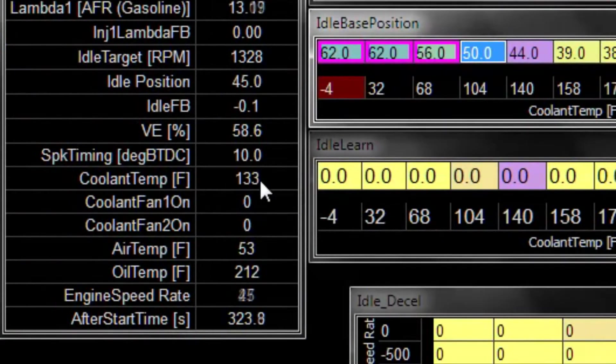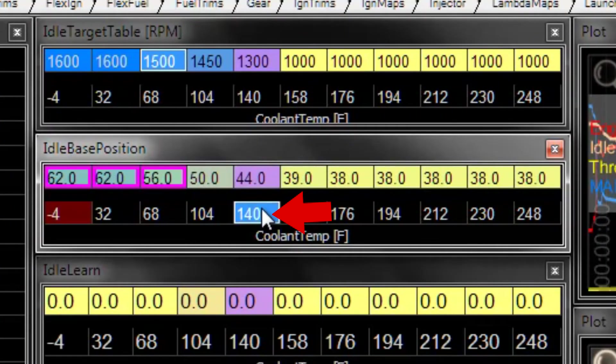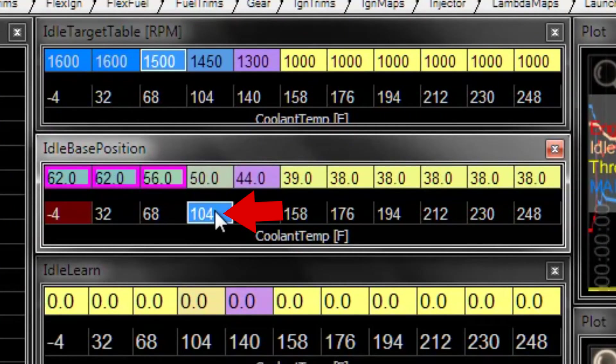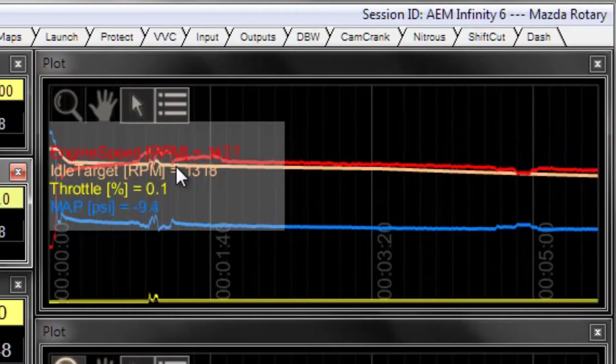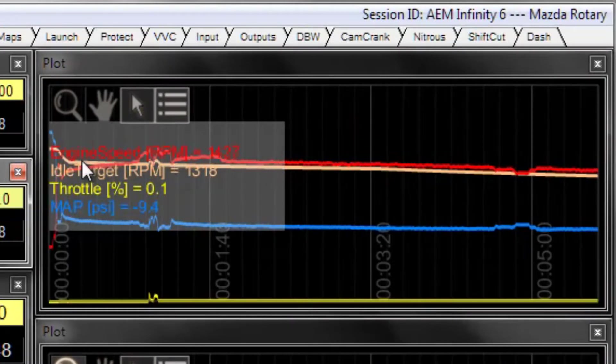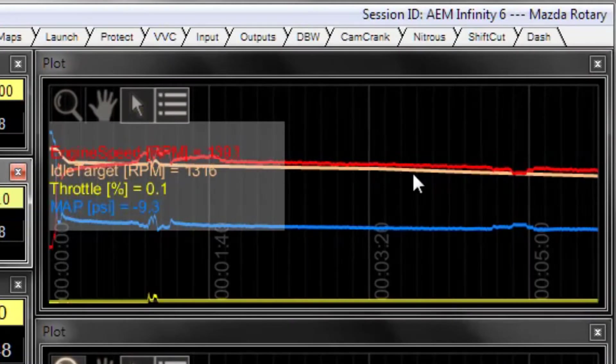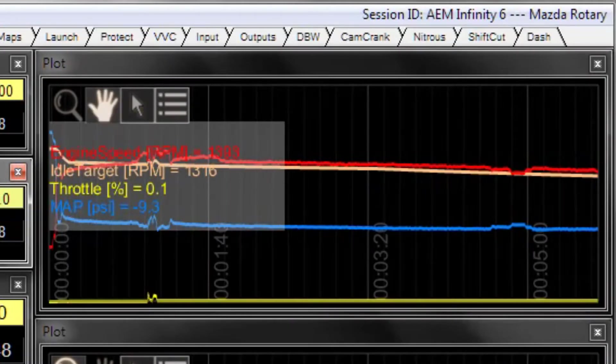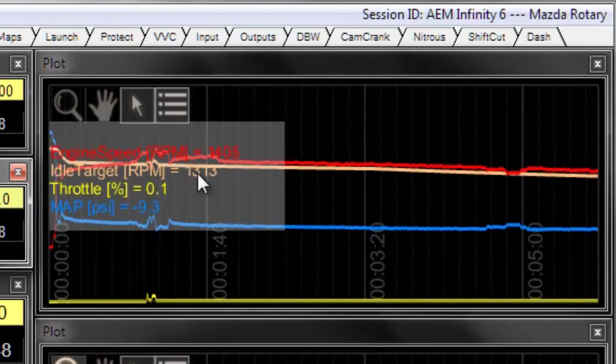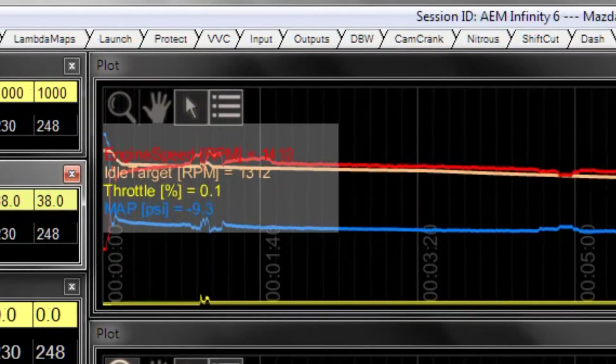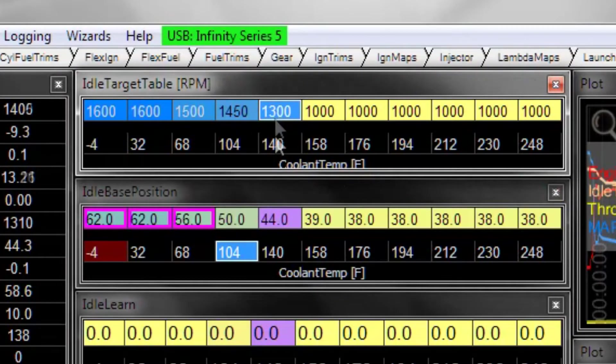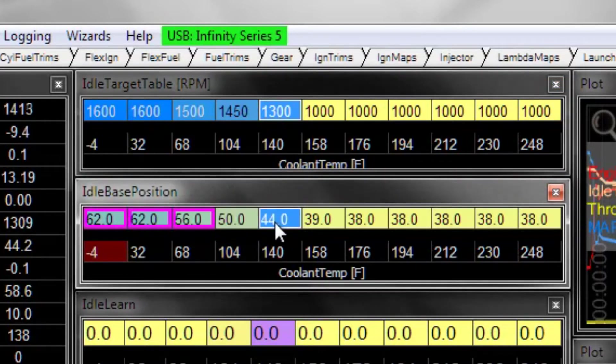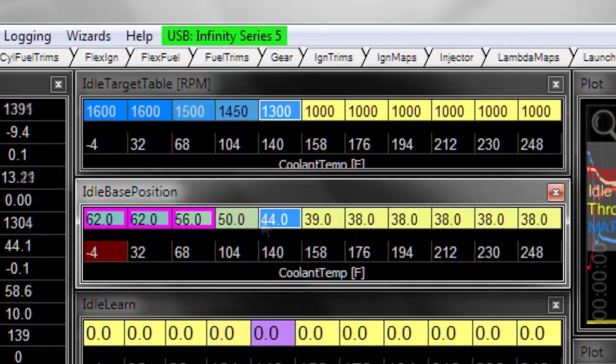Coolant temperature is now 130-something, so we're between these two cells, the 140F and the 104F table. Now two things are happening here: you can see here that the idle target RPM is dropping as the engine warms up. So our target is now something around 1300. Now that 1300 RPM target is going to need a much lower base position. So you can see that the ECU is interpolating between these cells. And as the RPM target drops, our base position is also dropping.